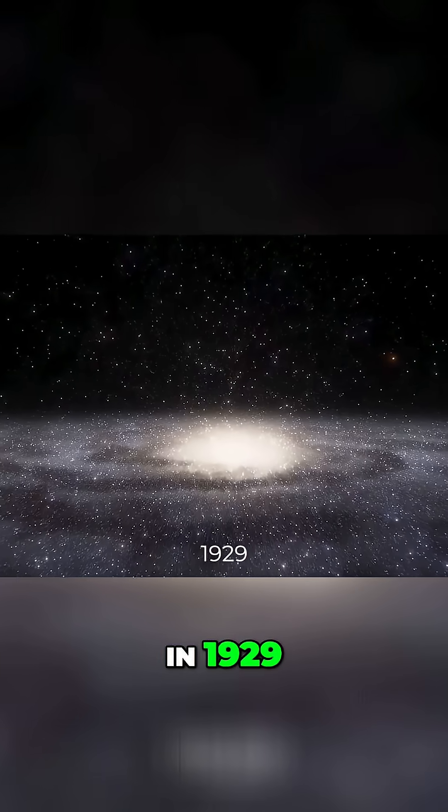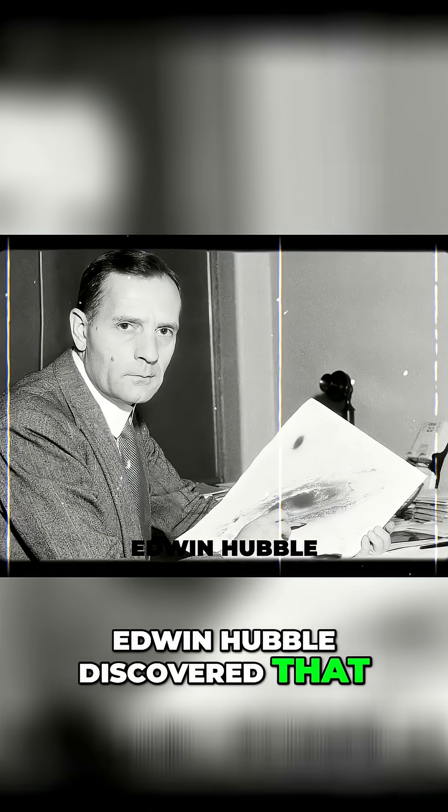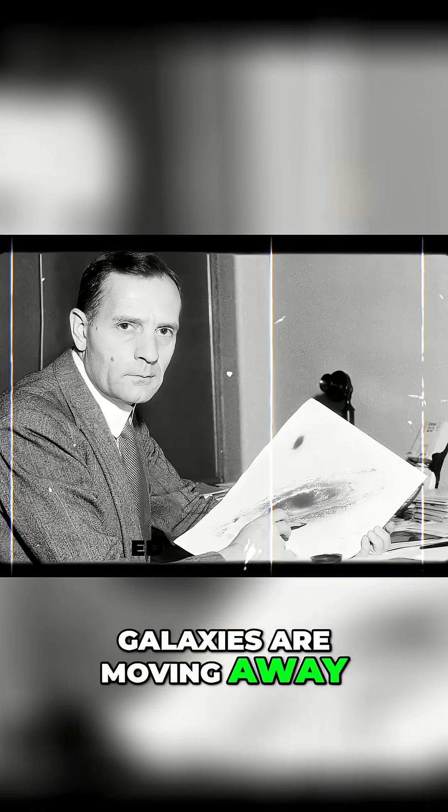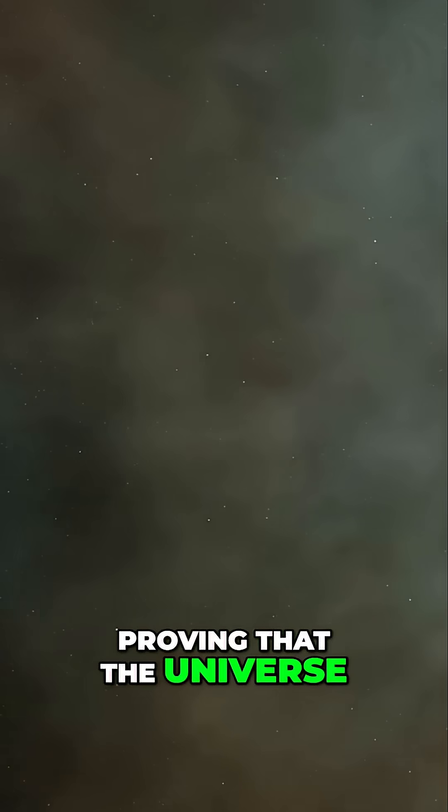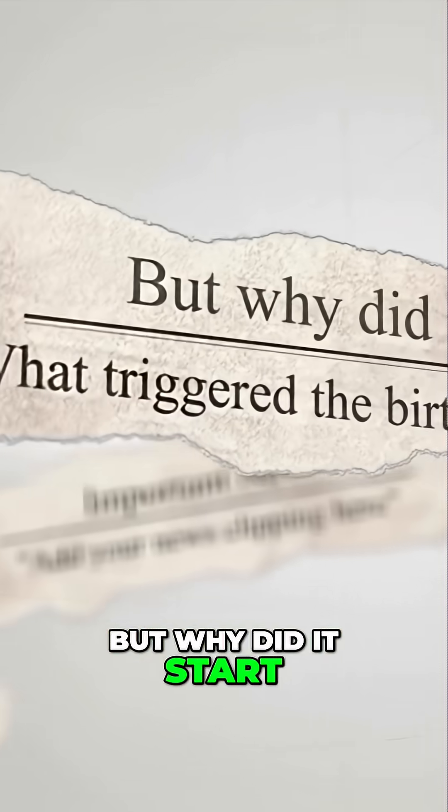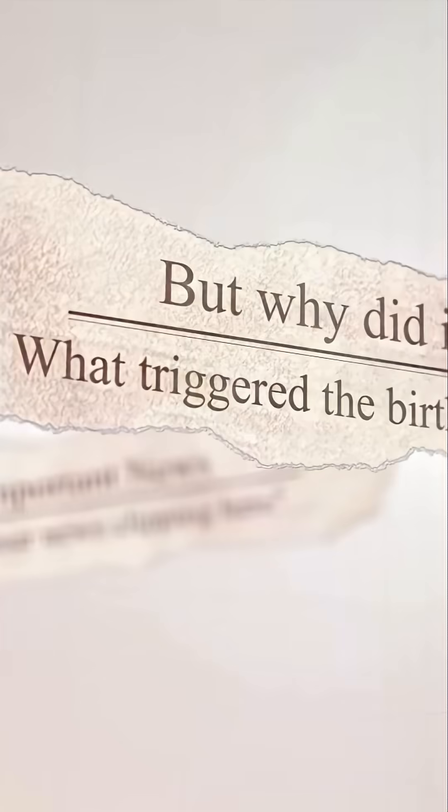In 1929, Edwin Hubble discovered that galaxies are moving away from us, proving that the universe is still expanding. But why did it start? What triggered the birth of everything?